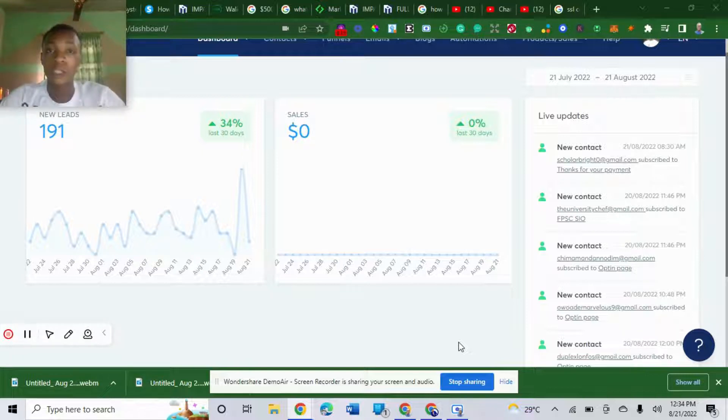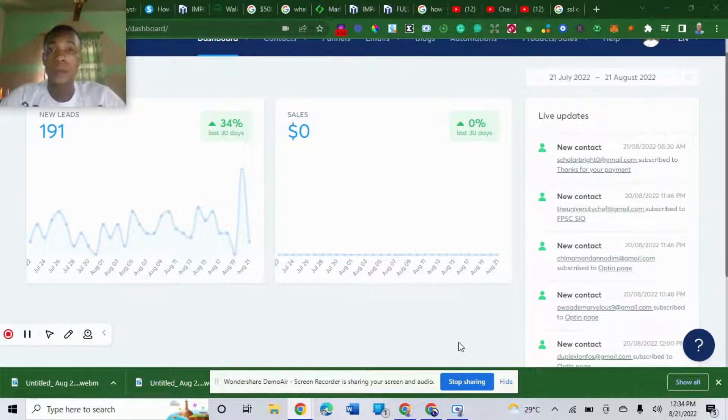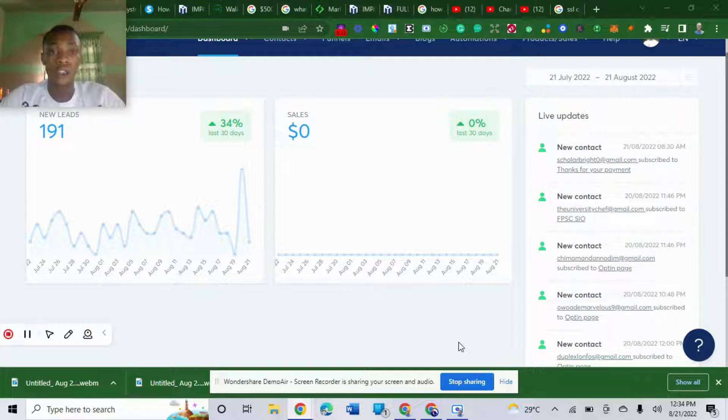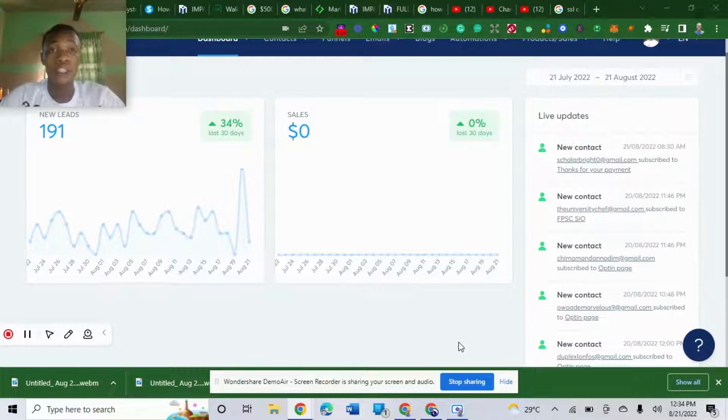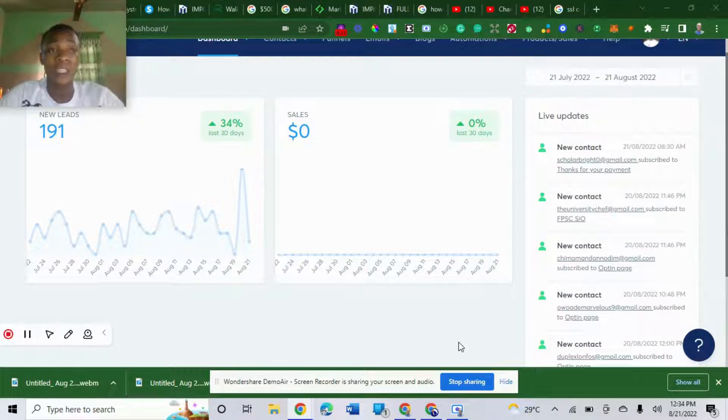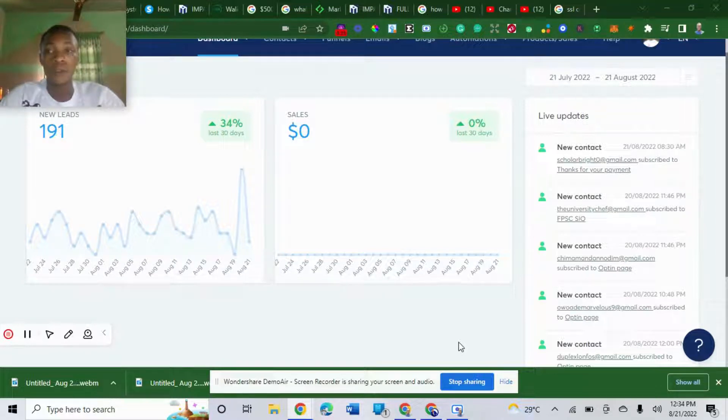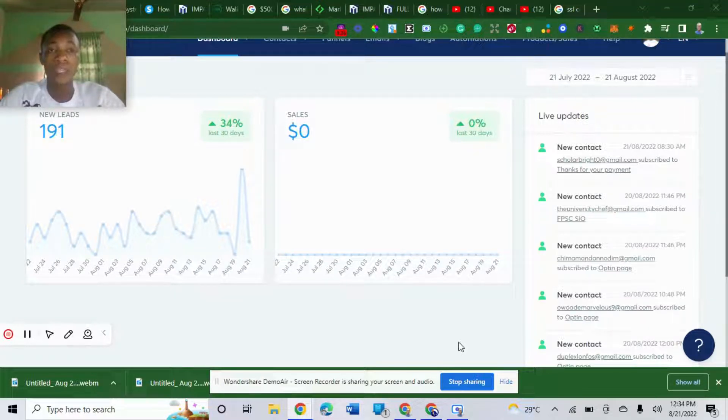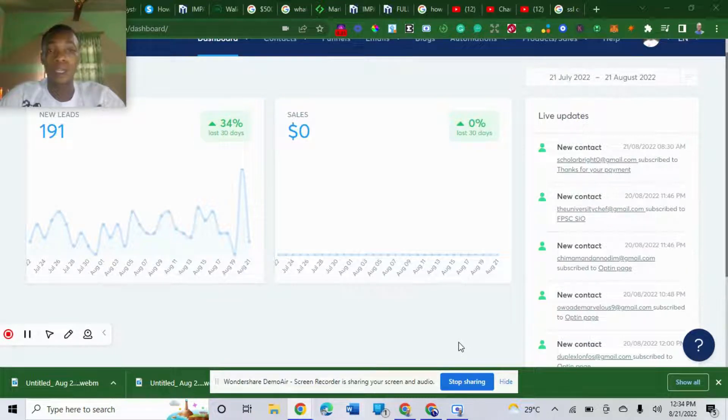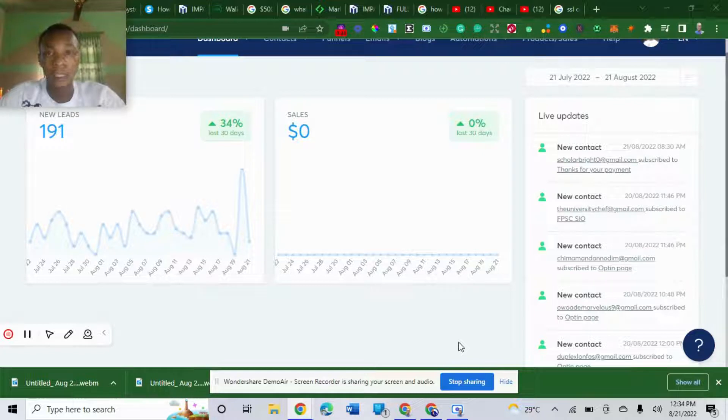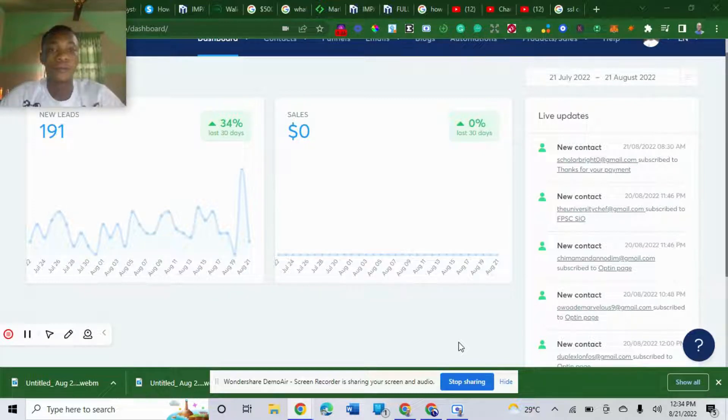If you haven't watched my previous video, I talked about how you can host and secure your course on system.io. This is the continuation. I promised I'm going to make a video showing you how you can add students automatically to your courses, even while you sleep. Students purchase your product and they are added to your course automatically without you doing it manually. Stay glued.